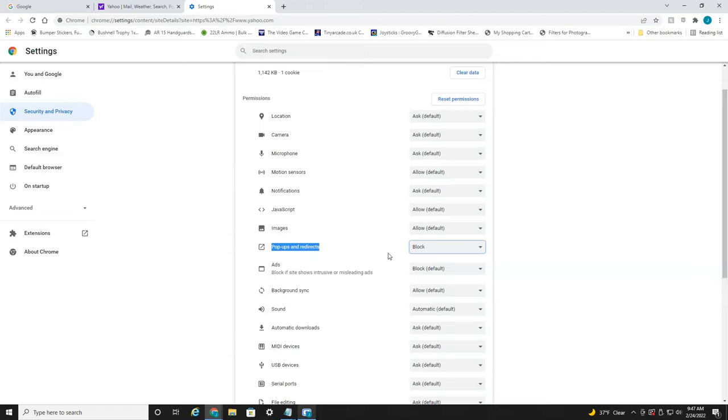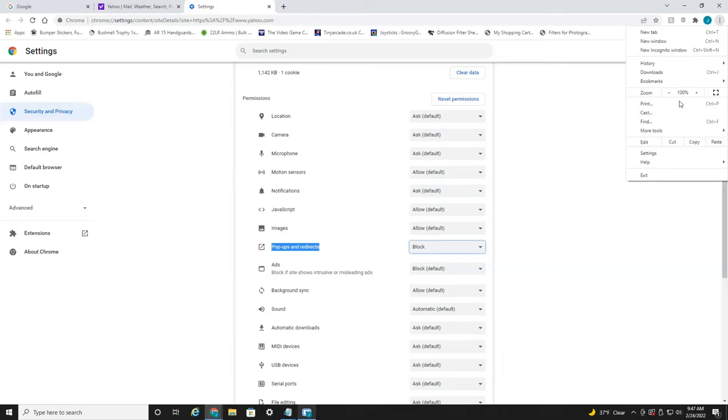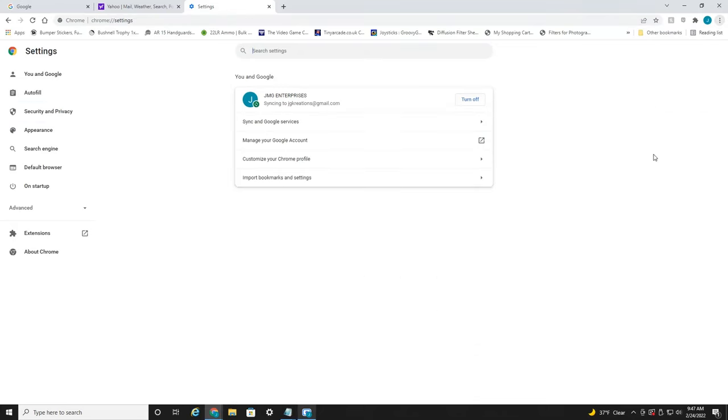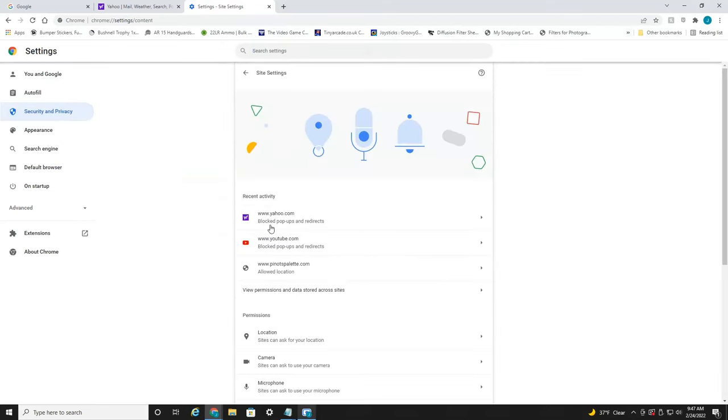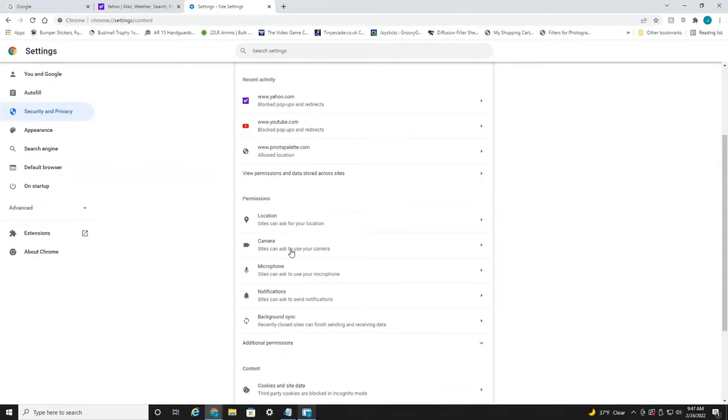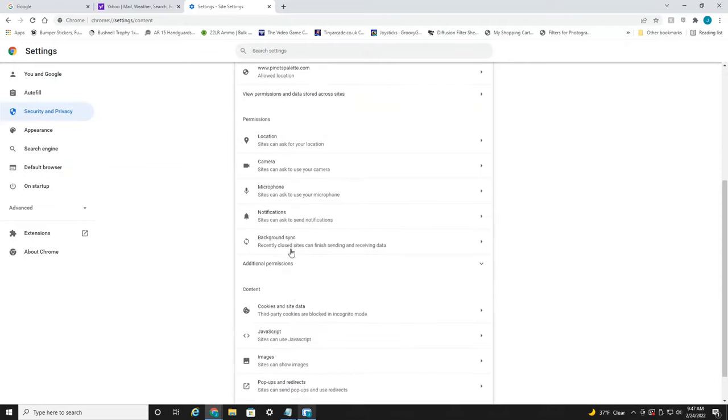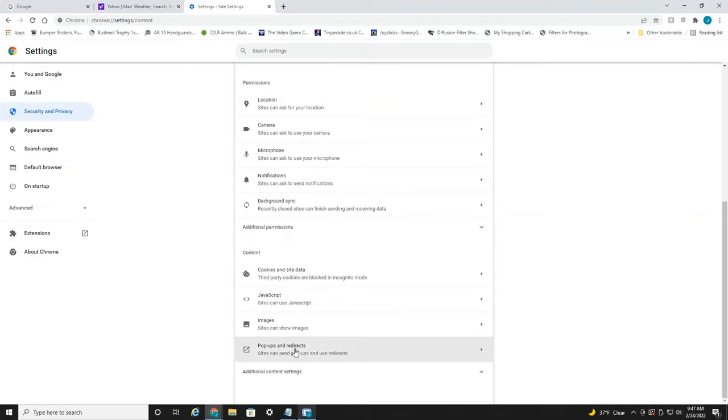Now to do it on all websites, all you're going to have to do is head up here to the top right. Select these three little dots. Head down to settings, then over to security and privacy, then down to site settings. Then scroll down to pop-ups and redirects at the very bottom.